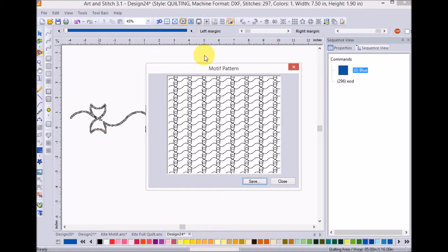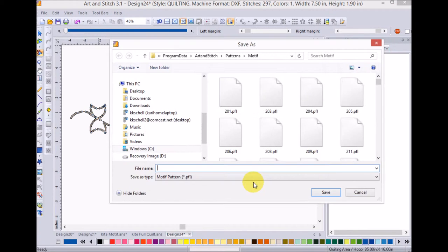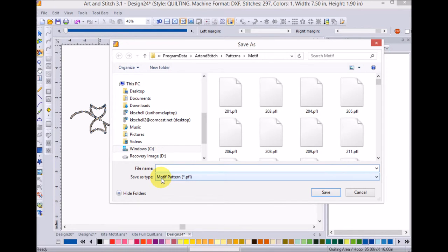And once I click on save, I can put a name on it. So, I'm going to call this one KKS double kite. And I'm going to do save.